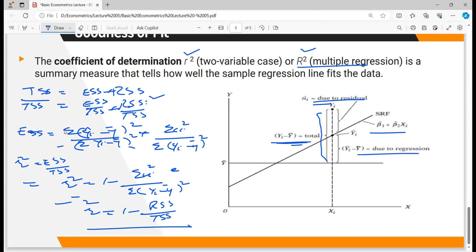In the two-variable case we write small r², and in multiple regression we write capital R², the coefficient of determination showing how much variation in the dependent variable is due to all explanatory variables. R-square has two properties: it is non-negative, lying between 0 and 1, and it can never be negative. If the independent variable explains 100% of the dependent variable, R² = 1; if there is no association, R² = 0. This concludes our discussion of the coefficient of determination.